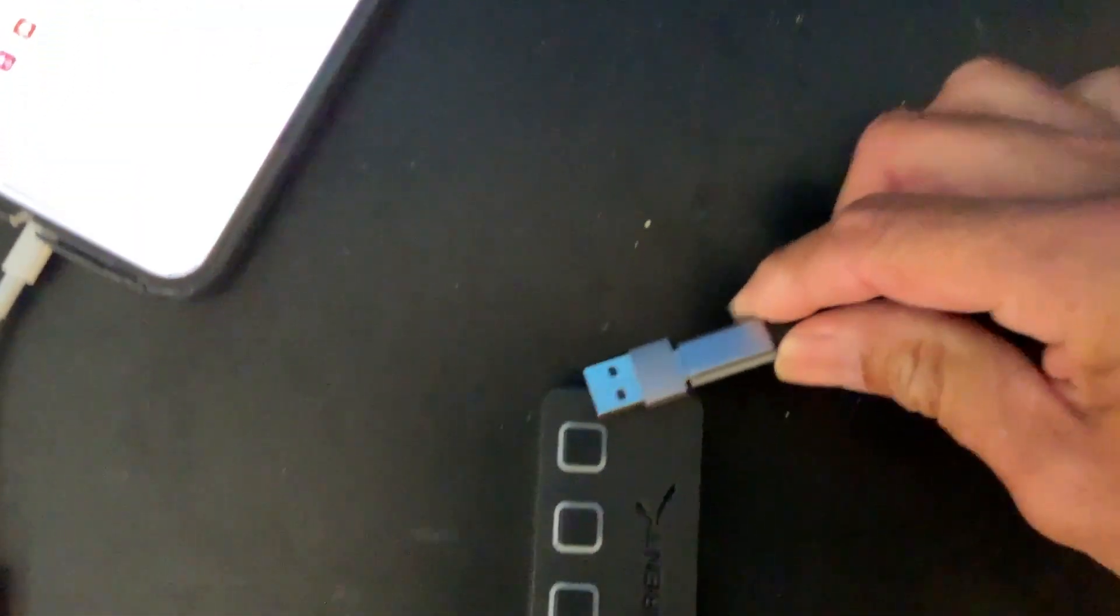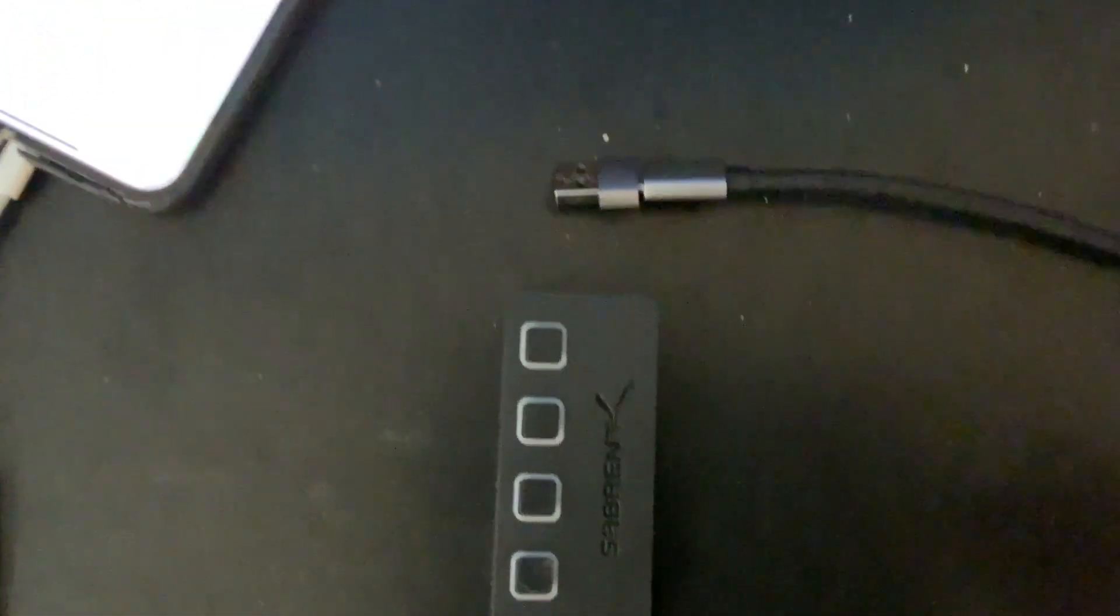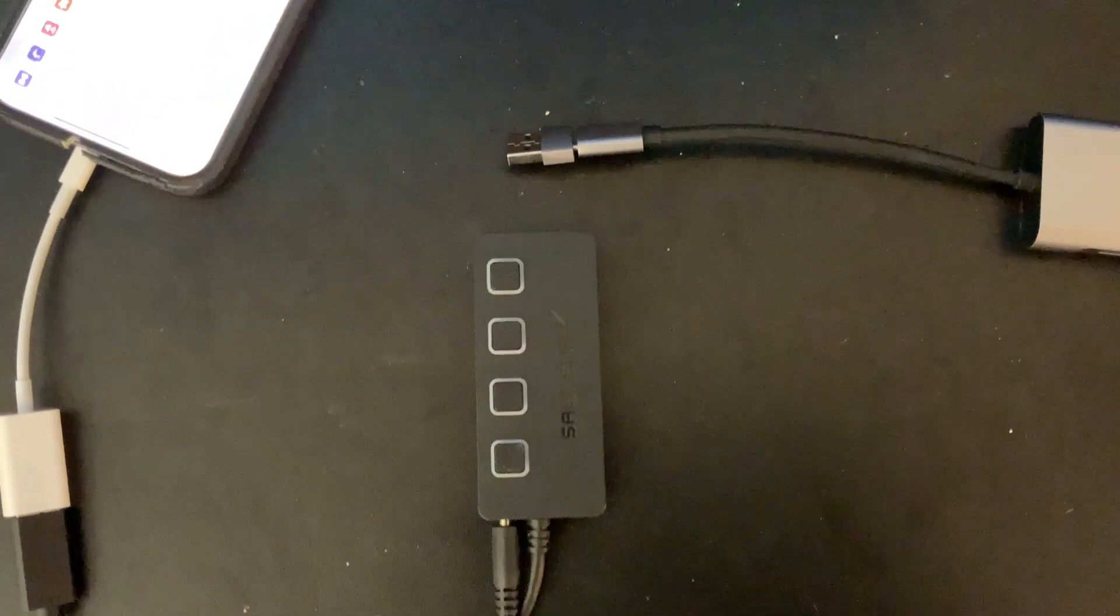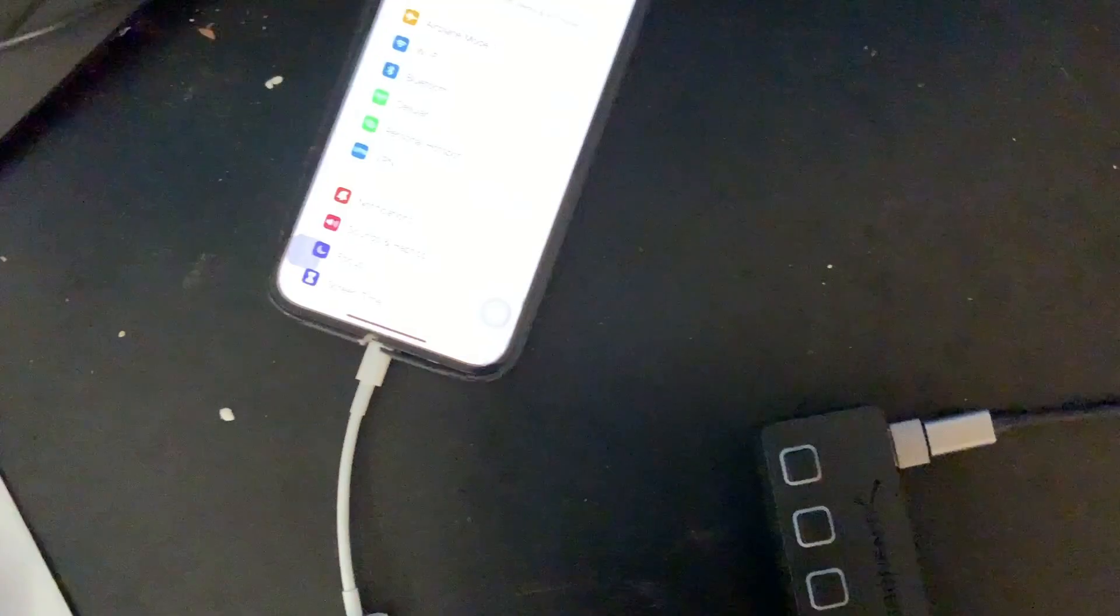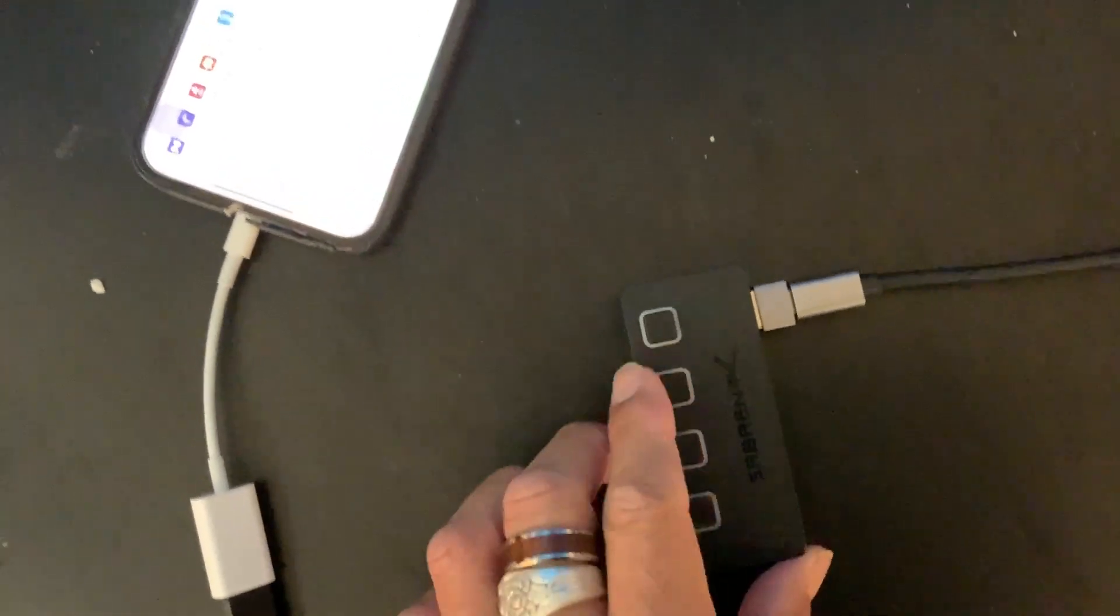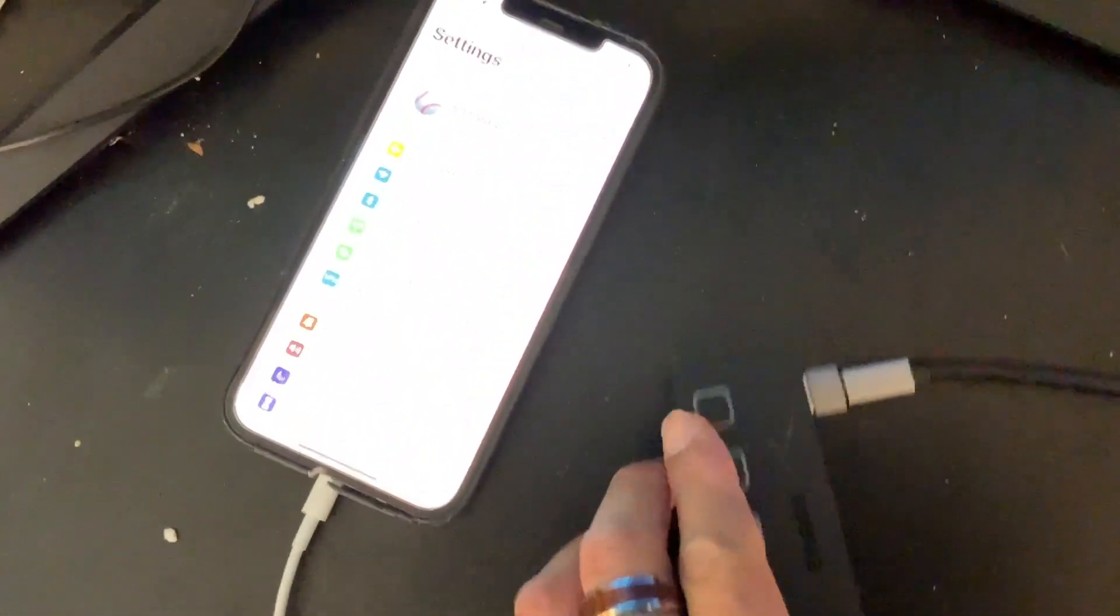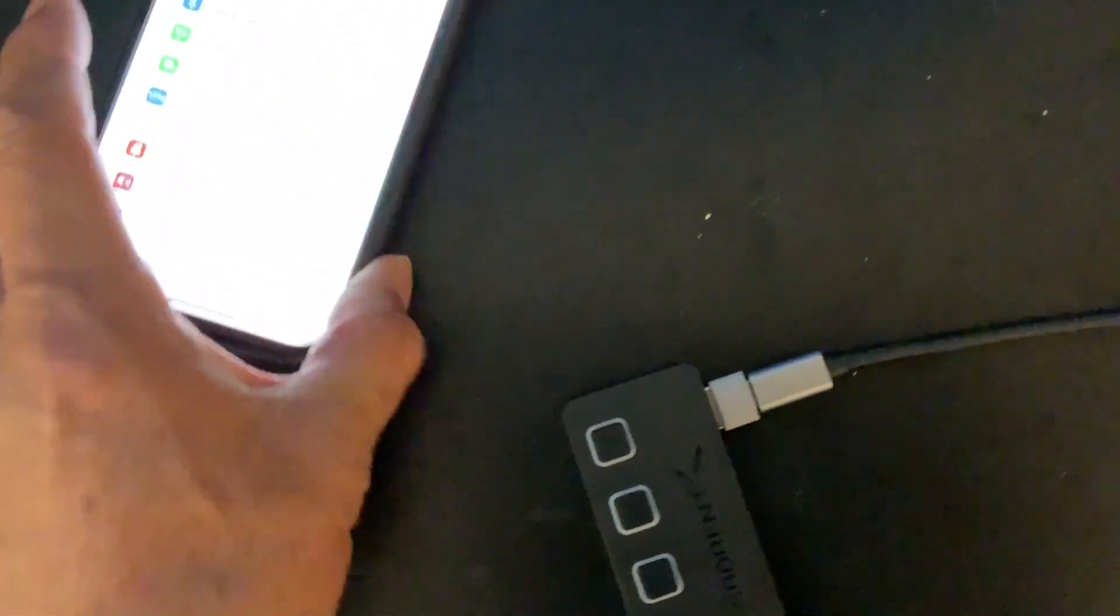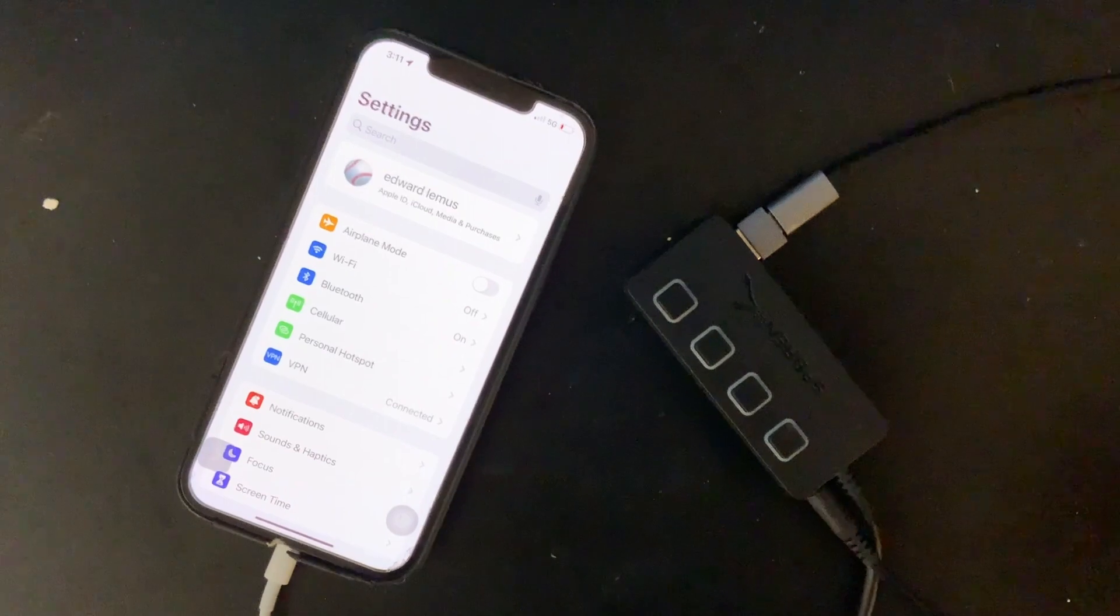What I did is I plugged it in. So now that I have it plugged in, let's look at the screen.